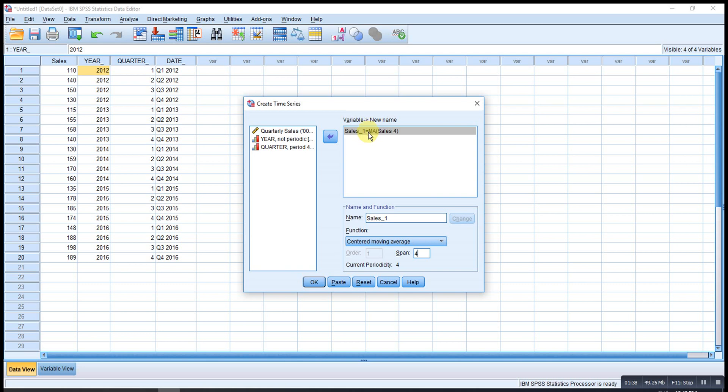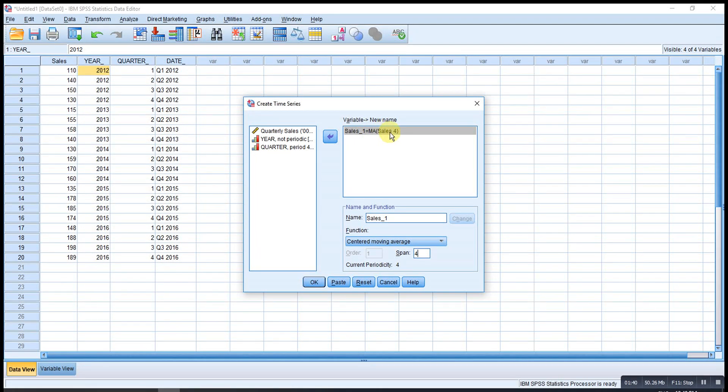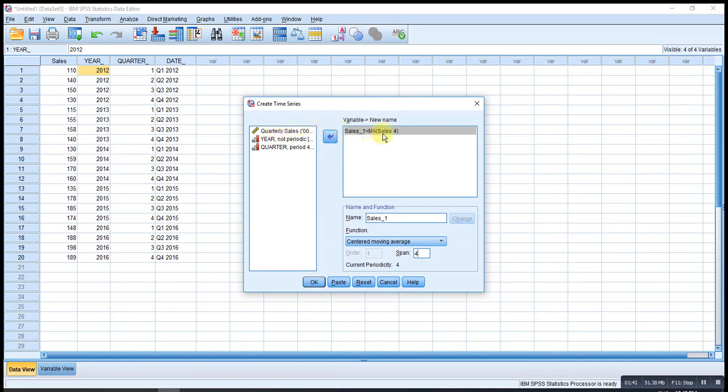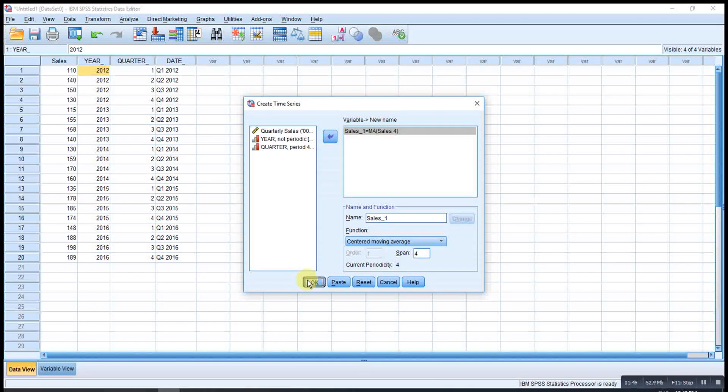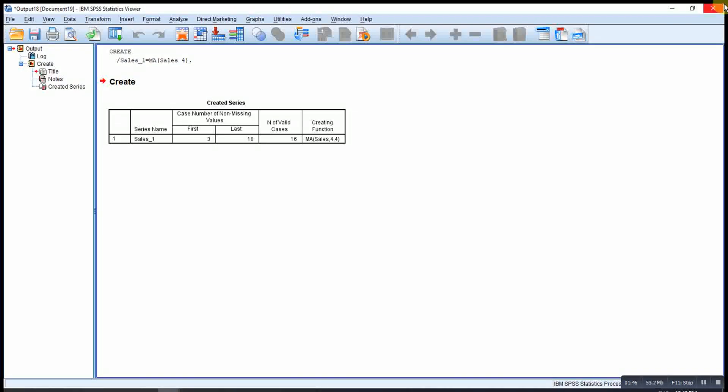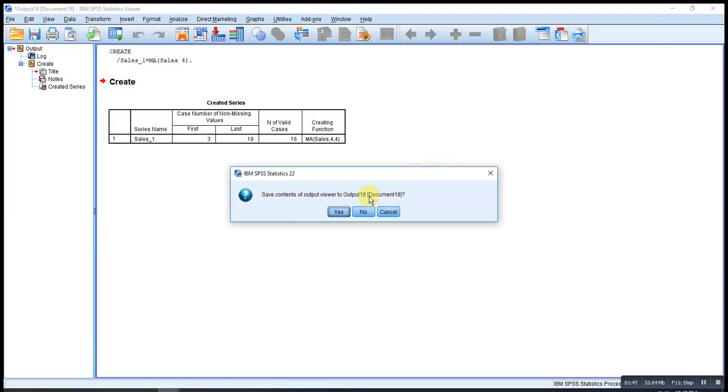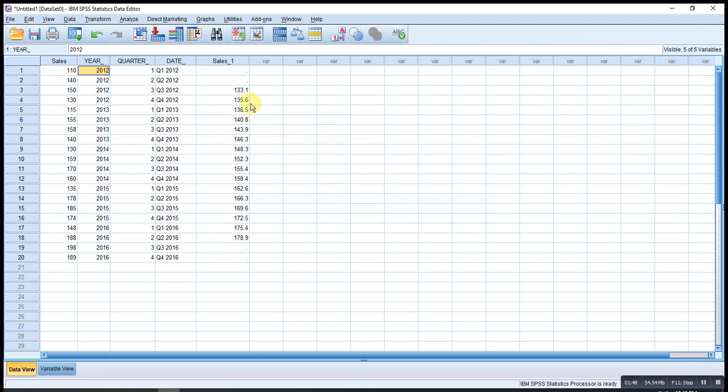Make sure MA_sales is the variable, and then the span is four. Then OK. Then the moving average is already obtained.